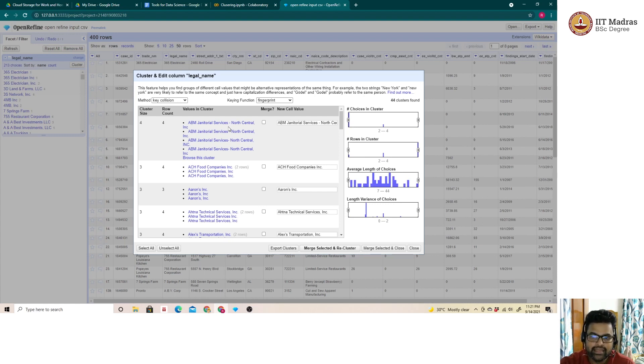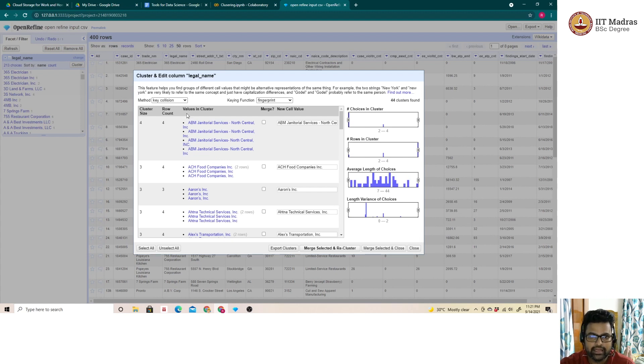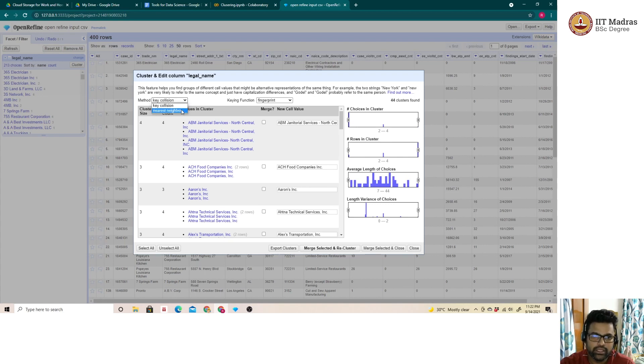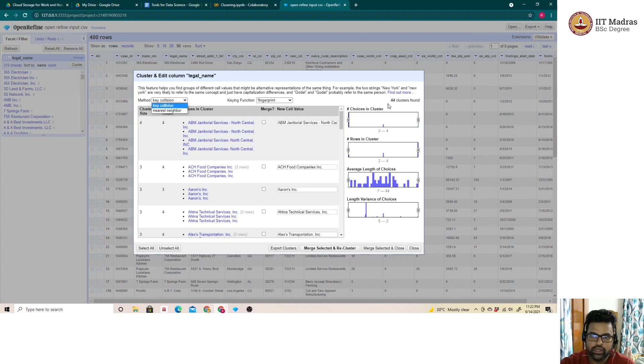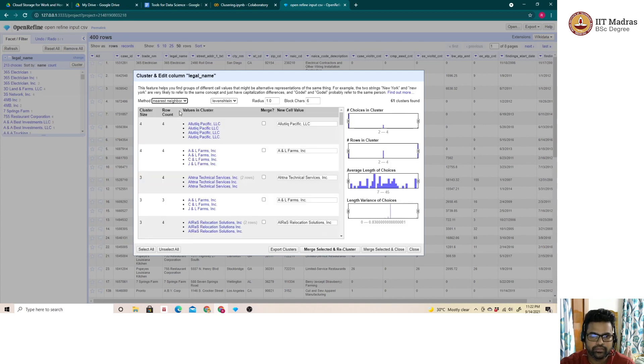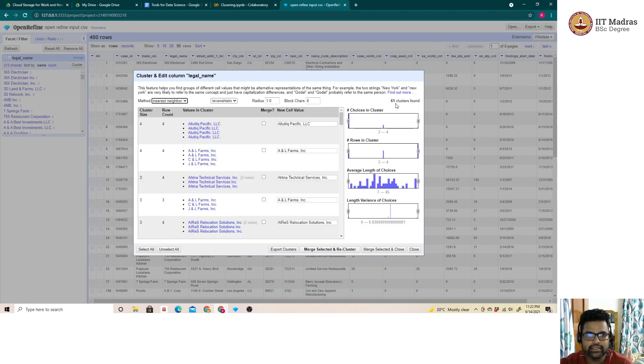In case if the user wants it to be more lenient, we can go for the nearest neighbor method. Nearest neighbor method is less stringent when compared to key collision. Let us quickly see the number of clusters. It says 44 clusters. Now let us go to nearest neighbor method. As seen here, it is 61 clusters. The number had increased.